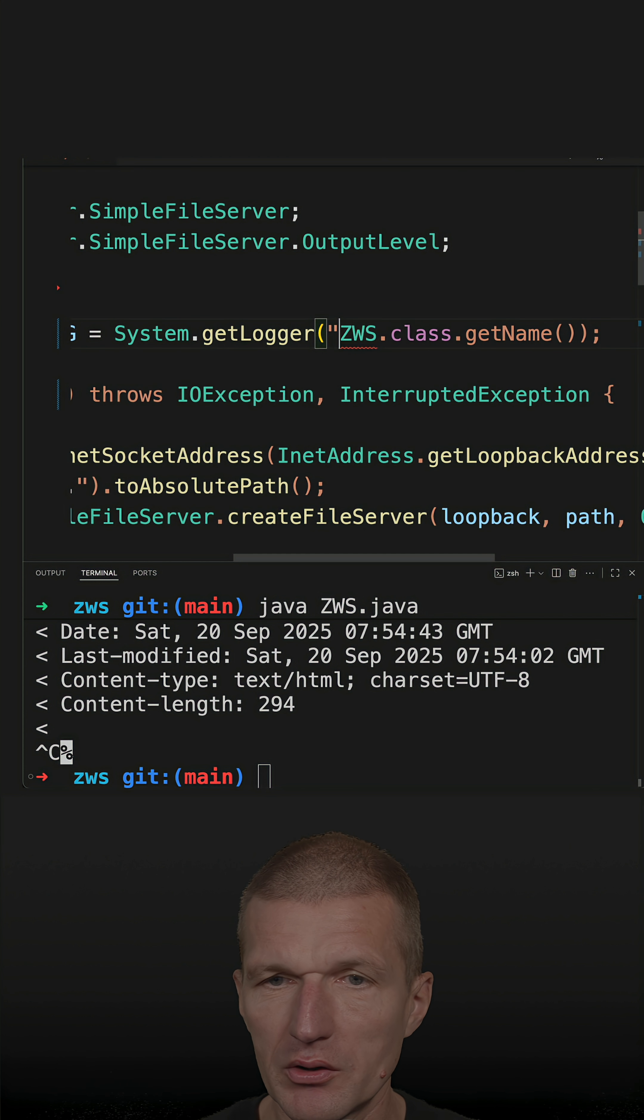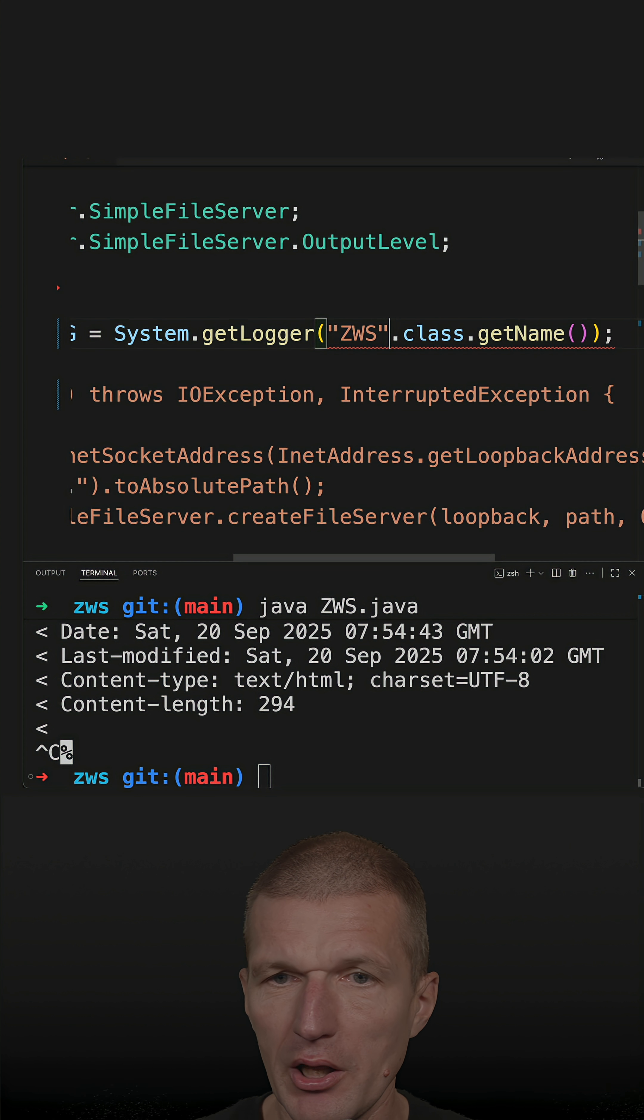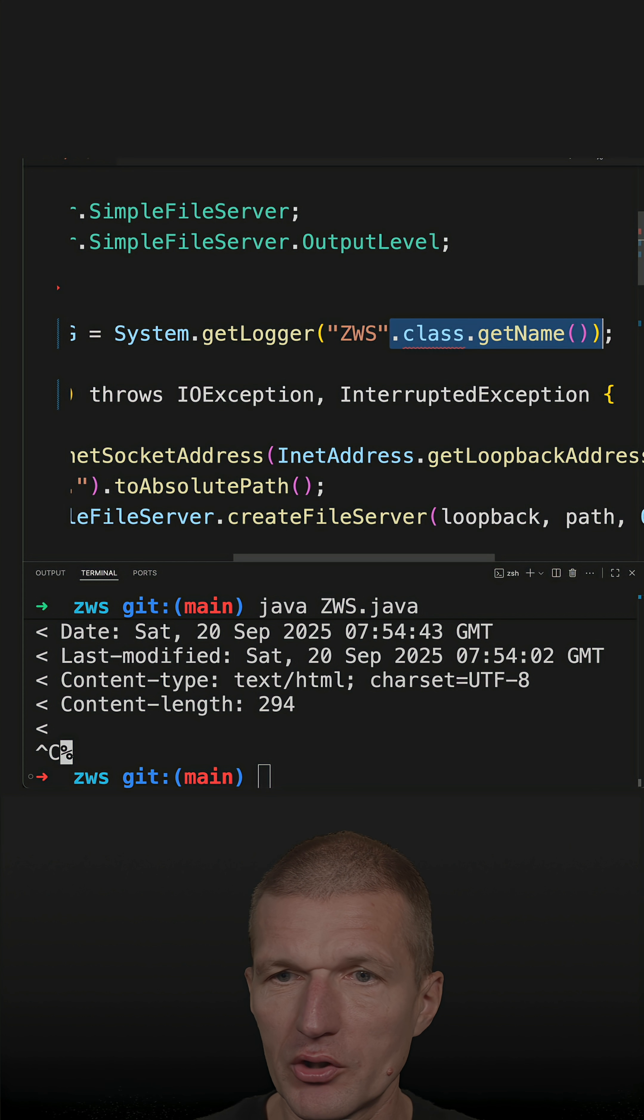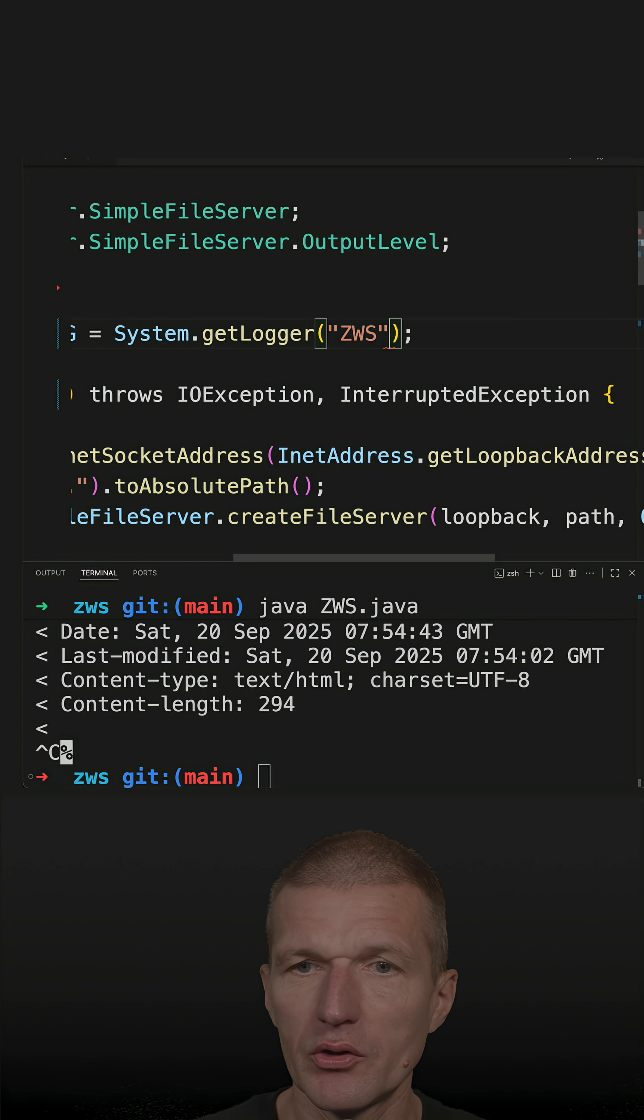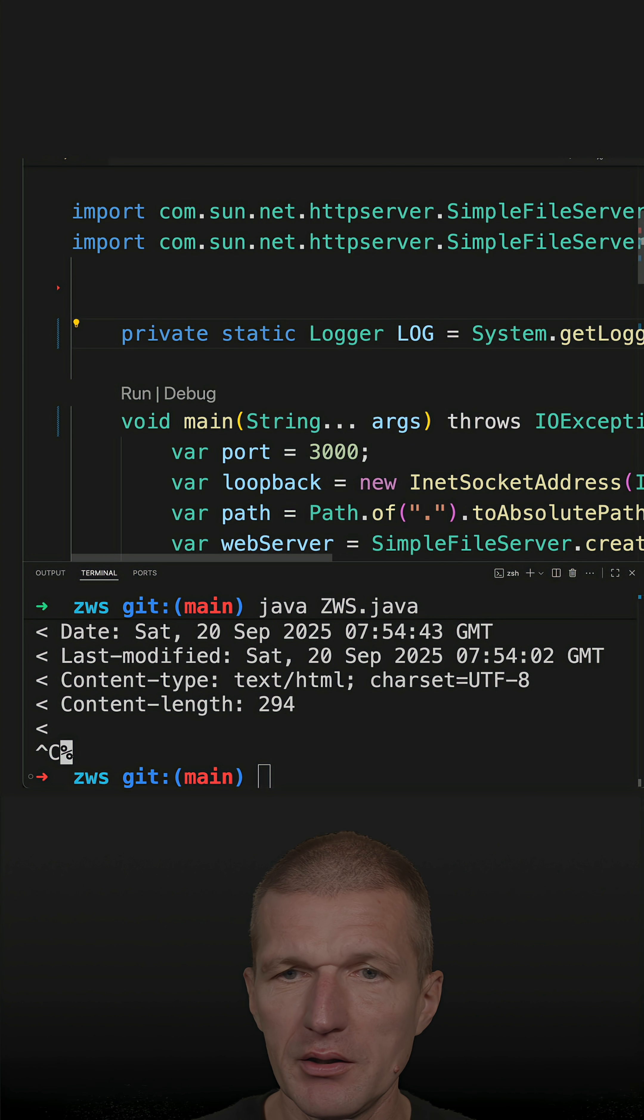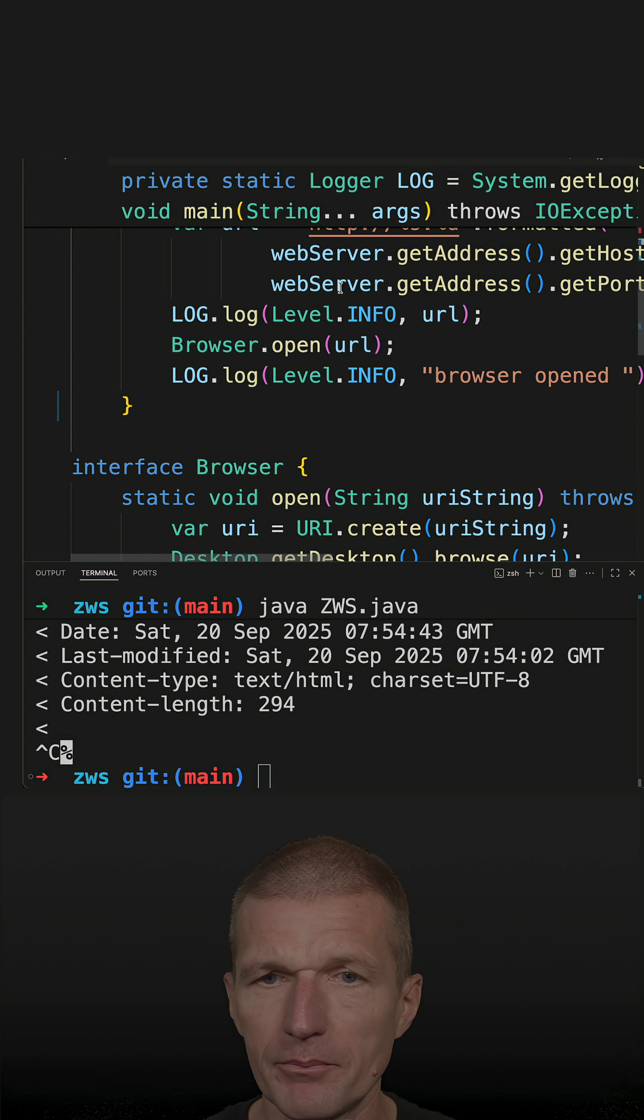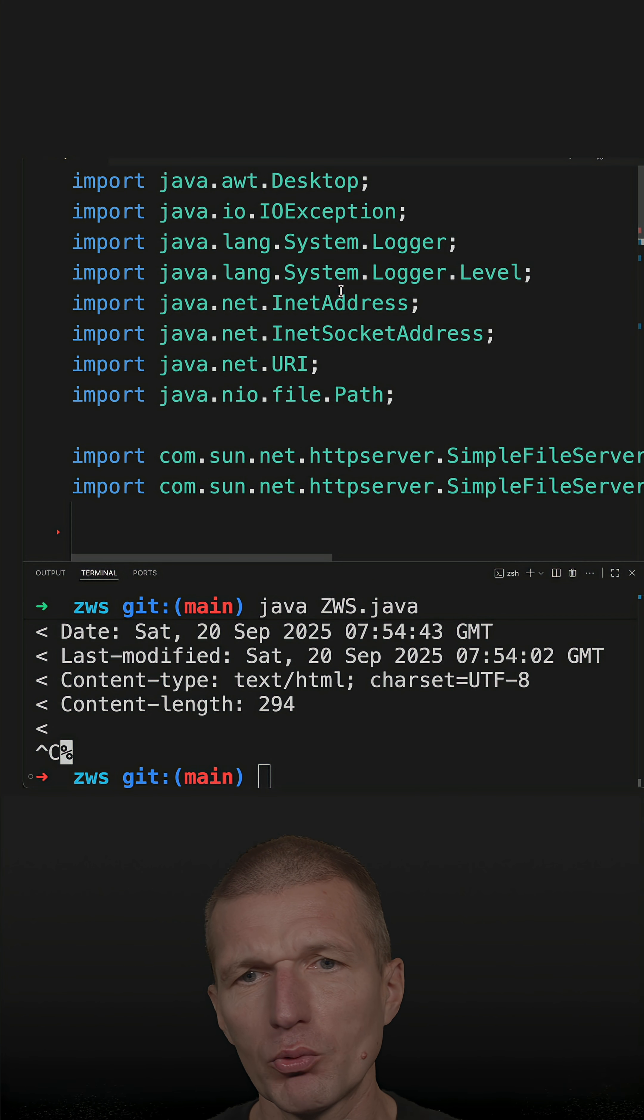So instead of doing this, I would like to use just a string. So this is like that. Now, I'm actually done.